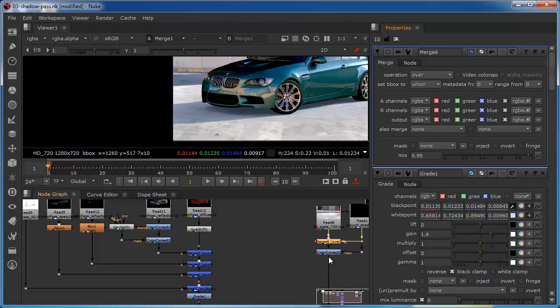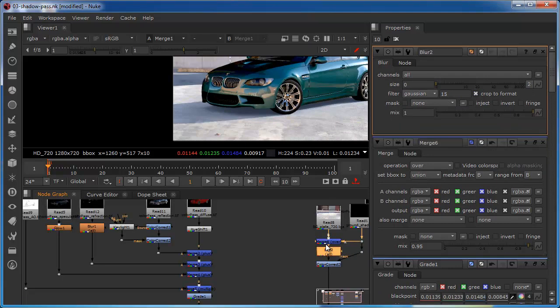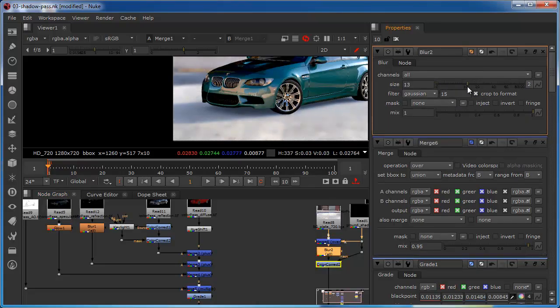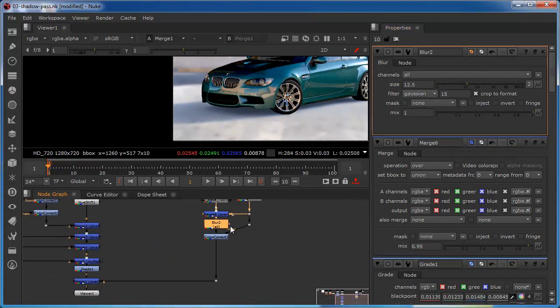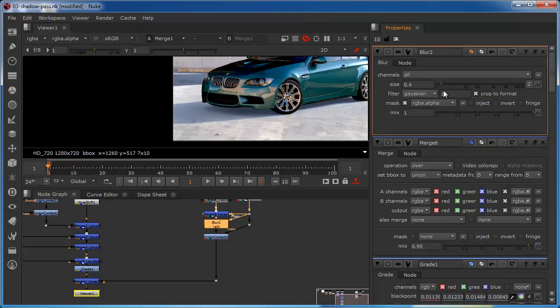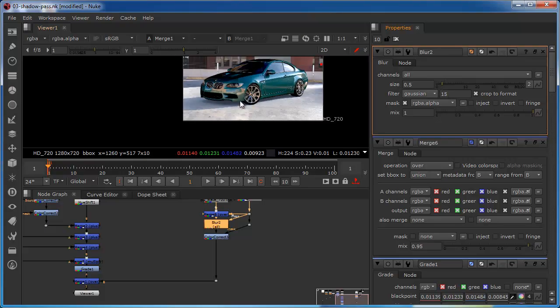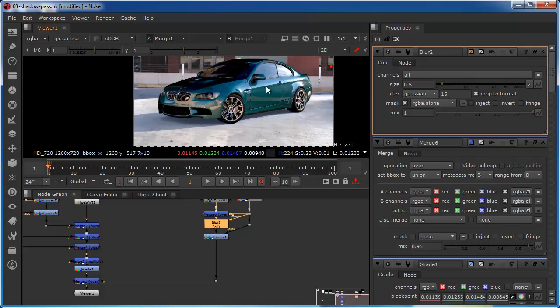We could even put blurs in at this stage so for example we could put a blur in here. Again that's changing the whole background but again I can use the mask port and plug that in and now the blur is only affecting the shadow area so I could just use that just to soften that a little bit more.